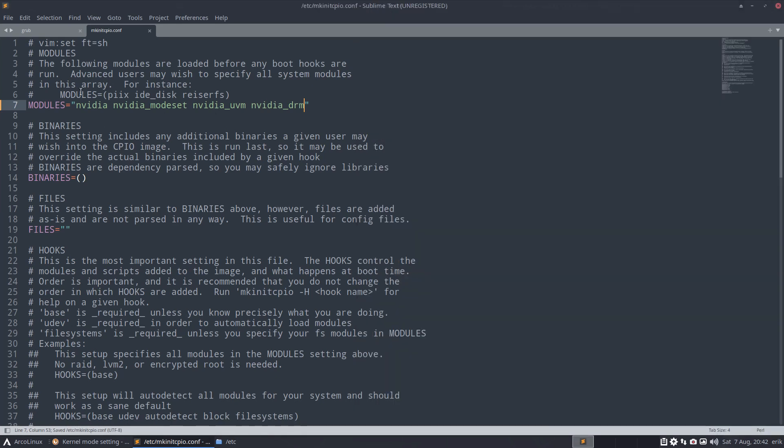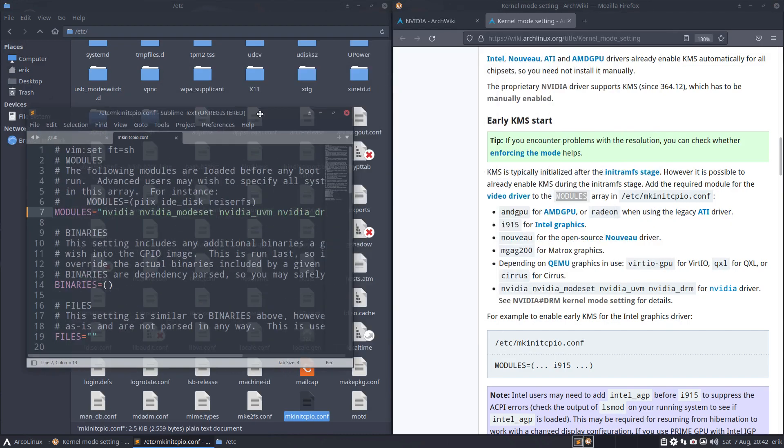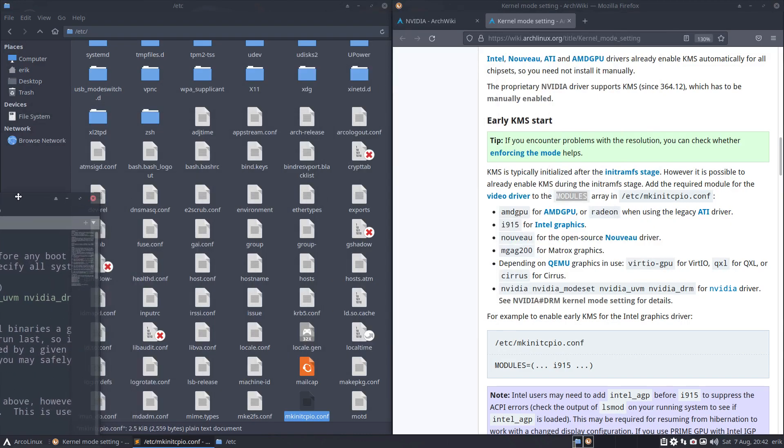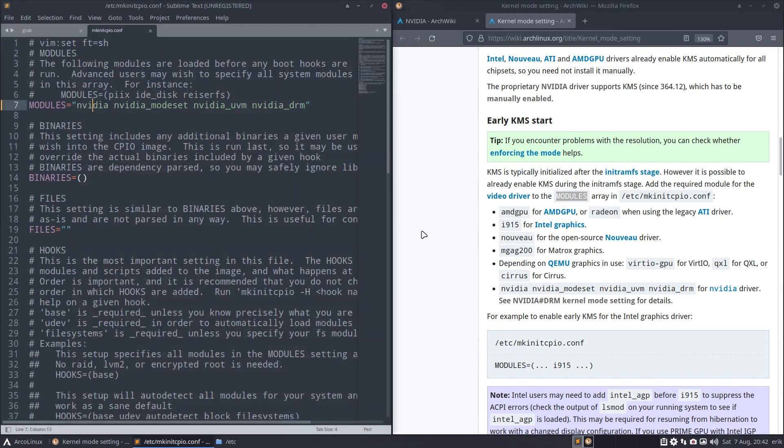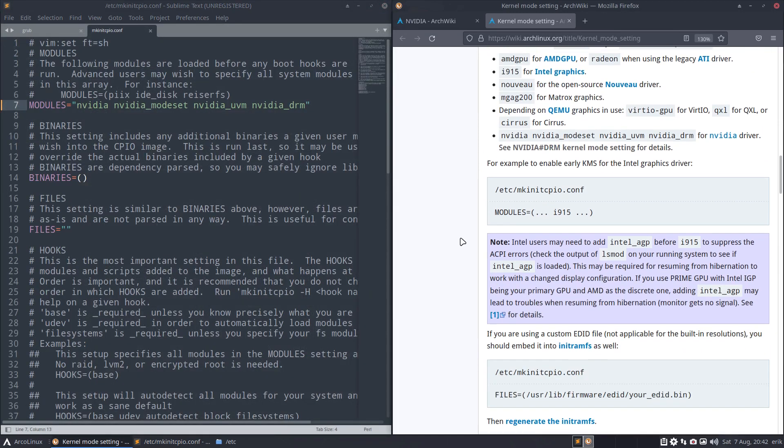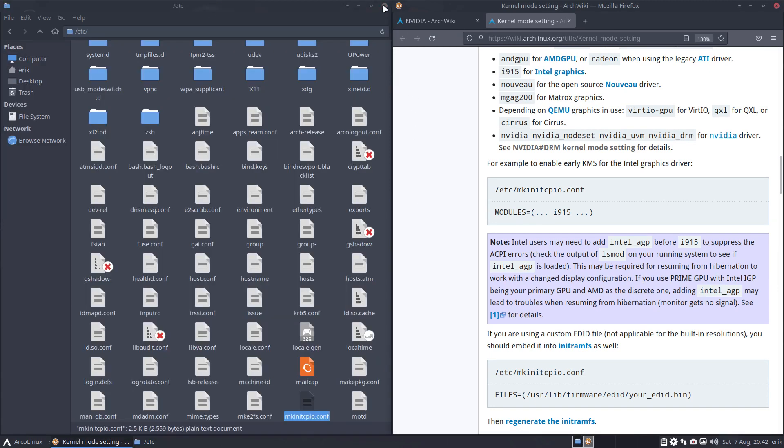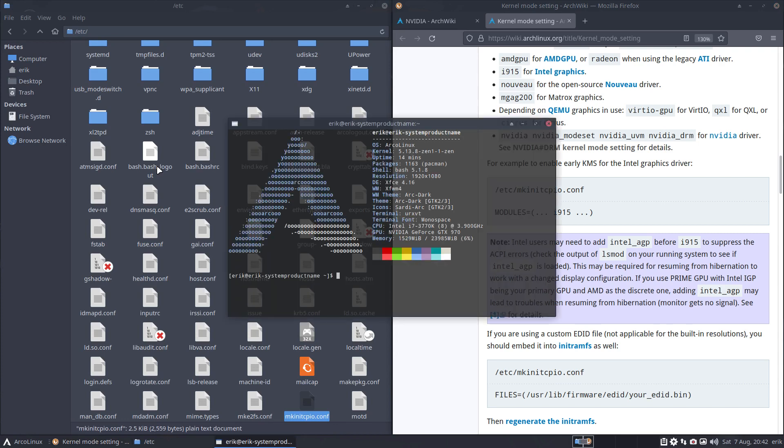And then we read, right? The following modules are loaded before any boot hooks are run. Advanced users may wish to specify all system modules in this area. For instance, blah blah blah. But let's try this, right? Trial and error. Don't be afraid to read and to try. But it's always complicated if you see it one time in a video and say I can do that. Sure you can, of course anybody can.